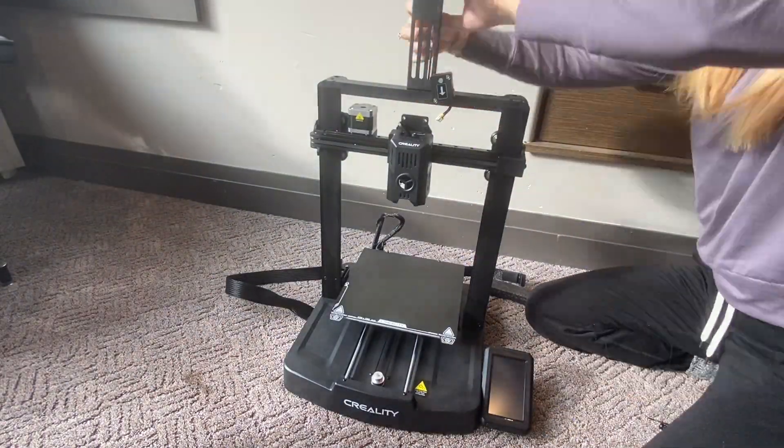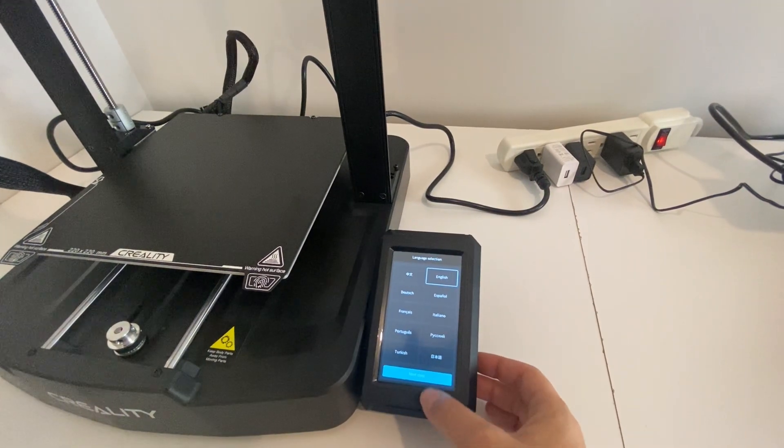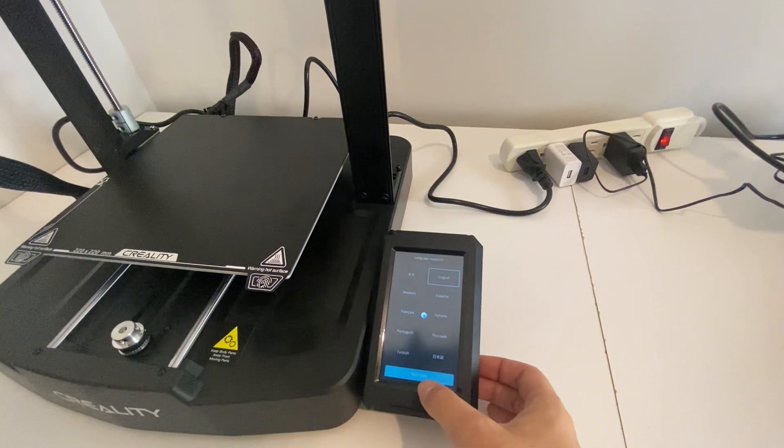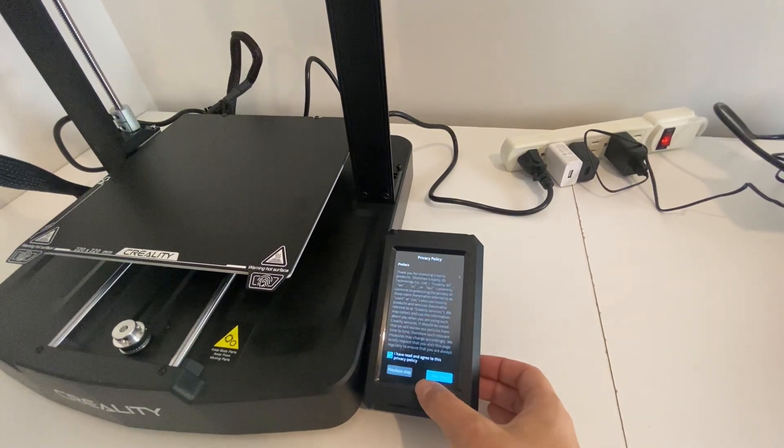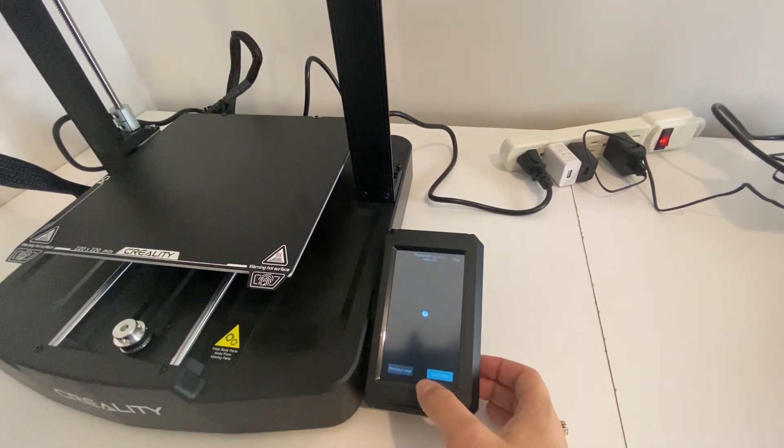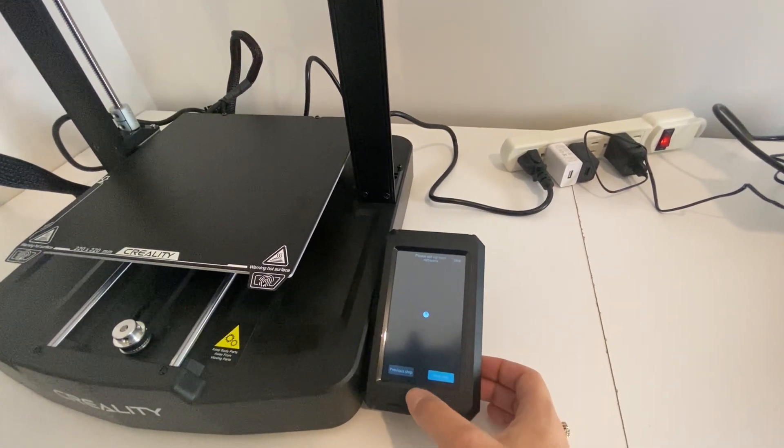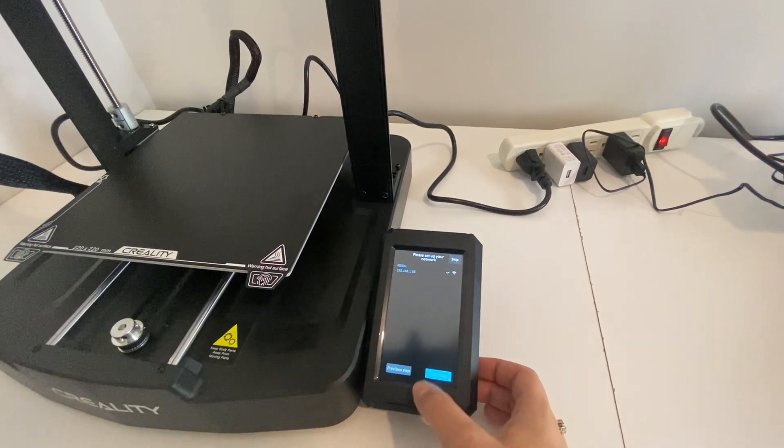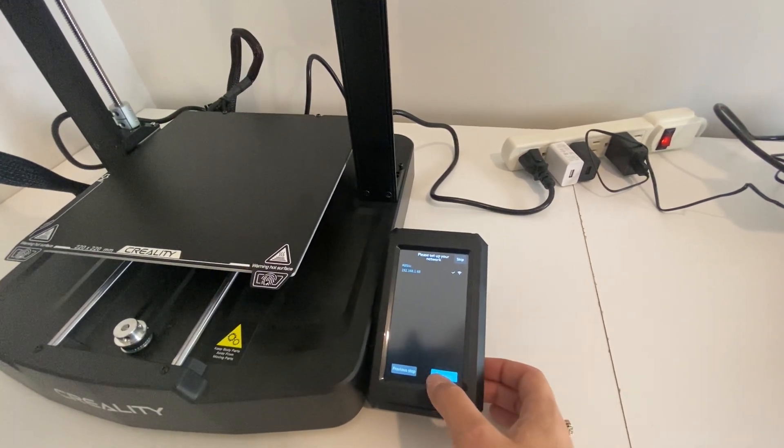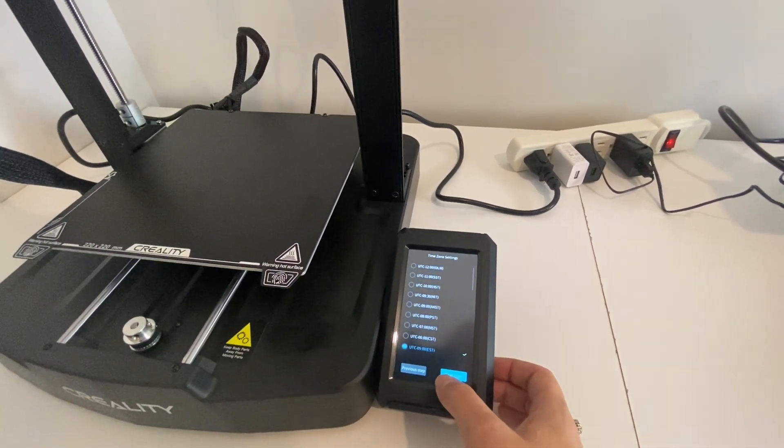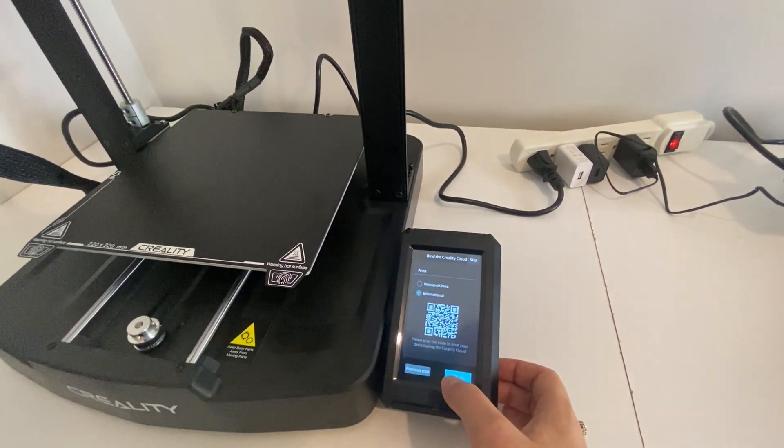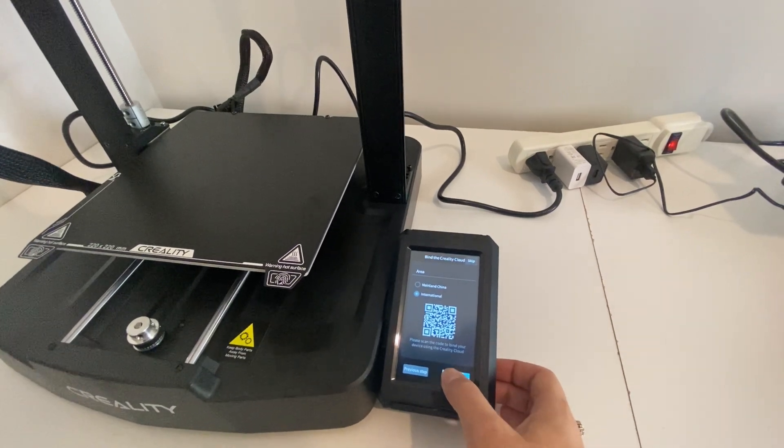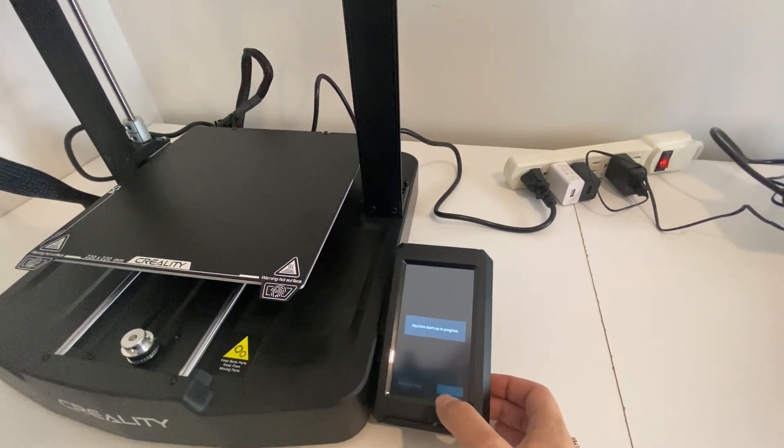The best part about this 3D printer in my opinion is the auto leveling process. I honestly couldn't believe it, so I plugged in this 3D printer, I turned it on and it did the auto leveling process.